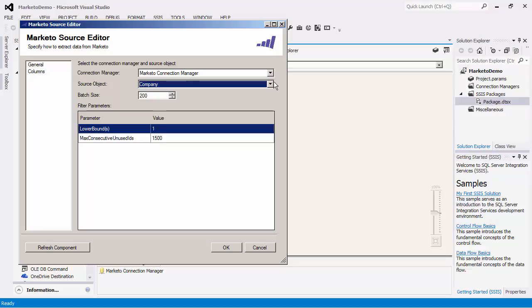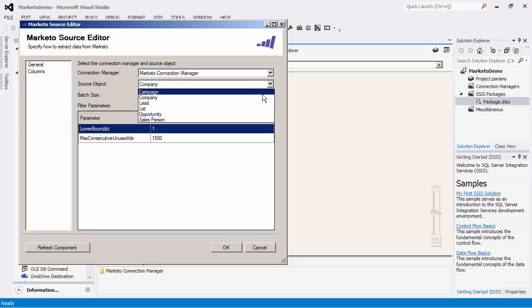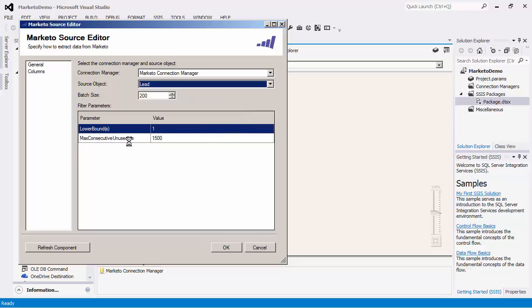Note that when reading from specific objects, there may be special parameters that you may need to specify due to the way Marketo API works. For every object containing the lower bound and max consecutive unused IDs parameter, you would have to specify parameter values.